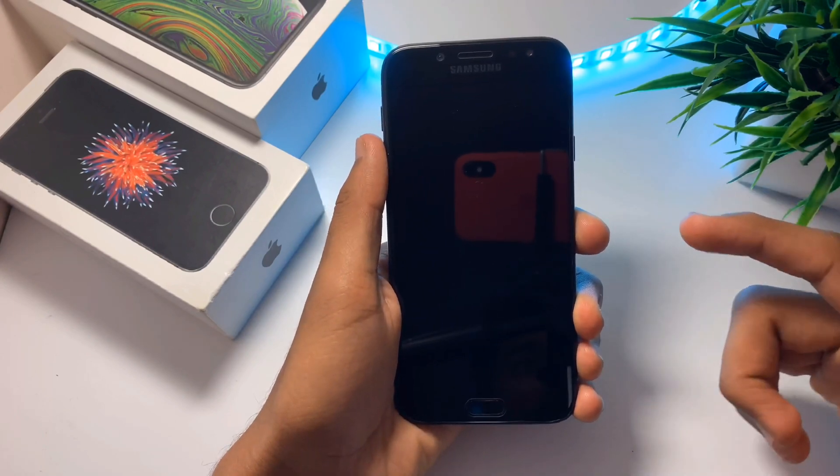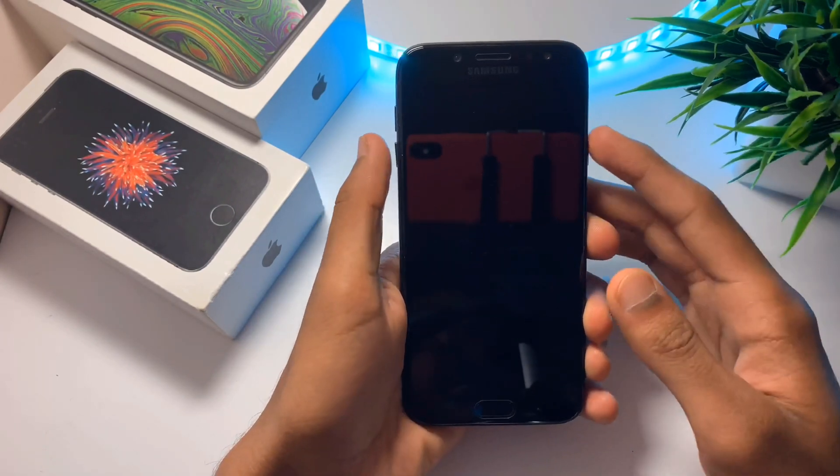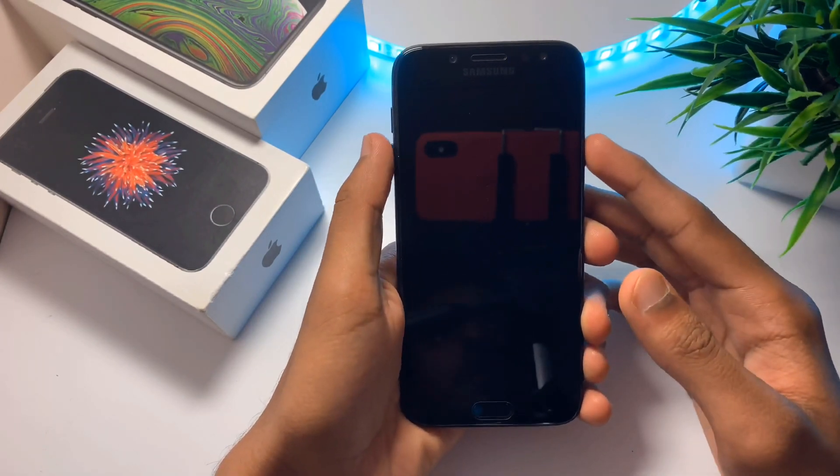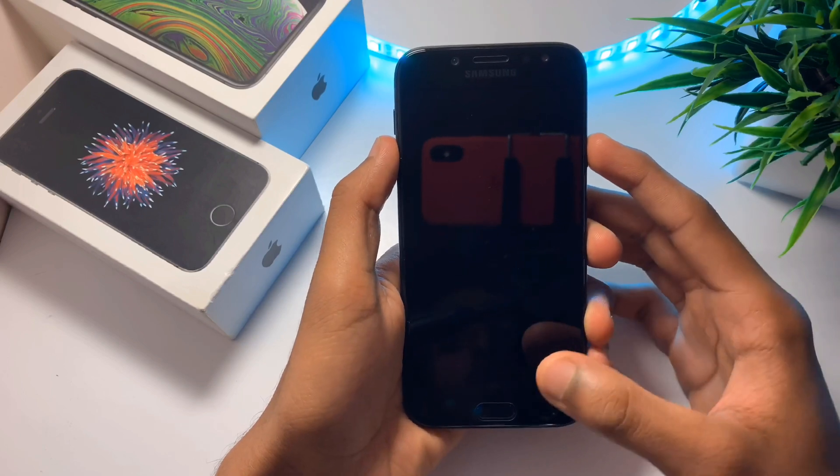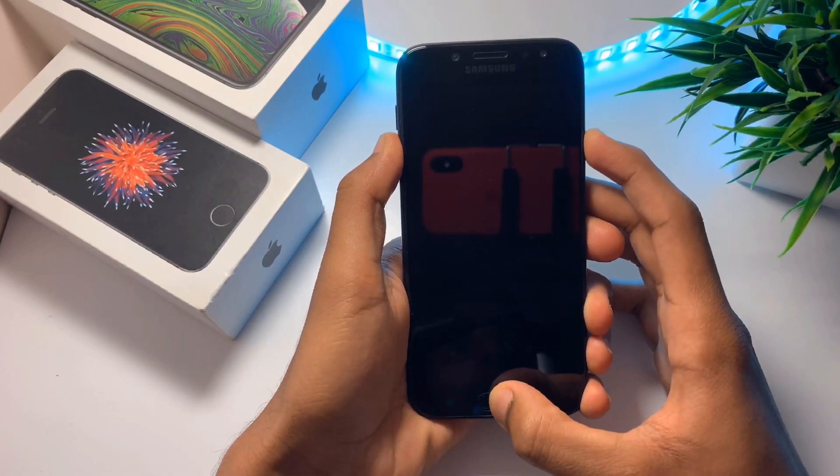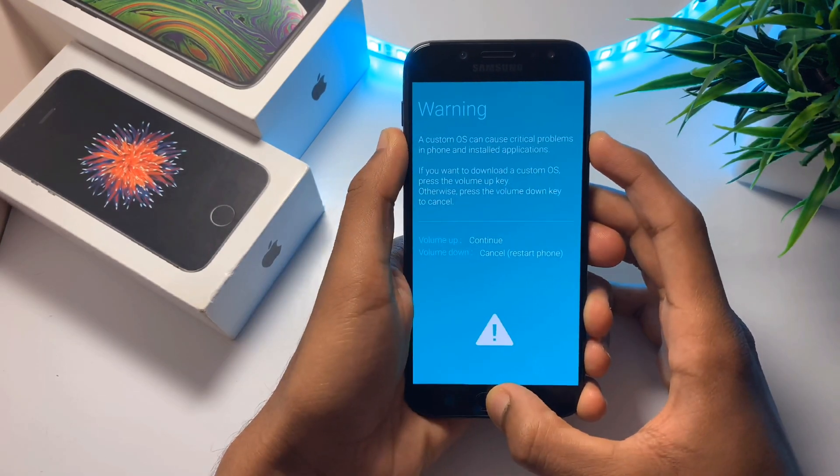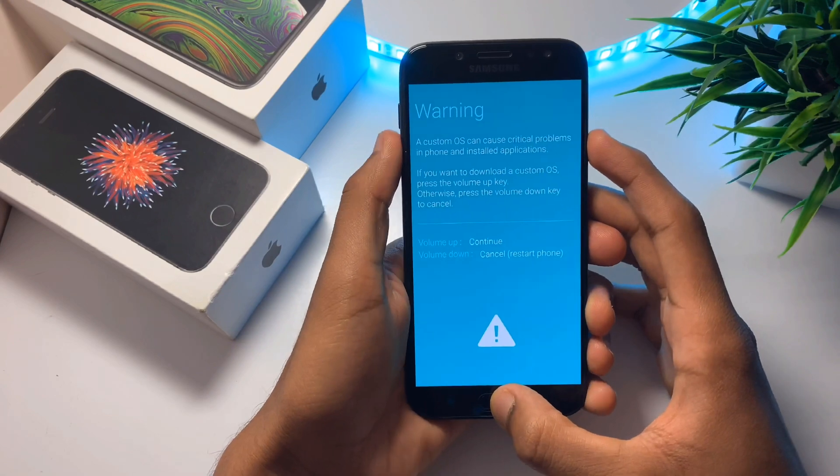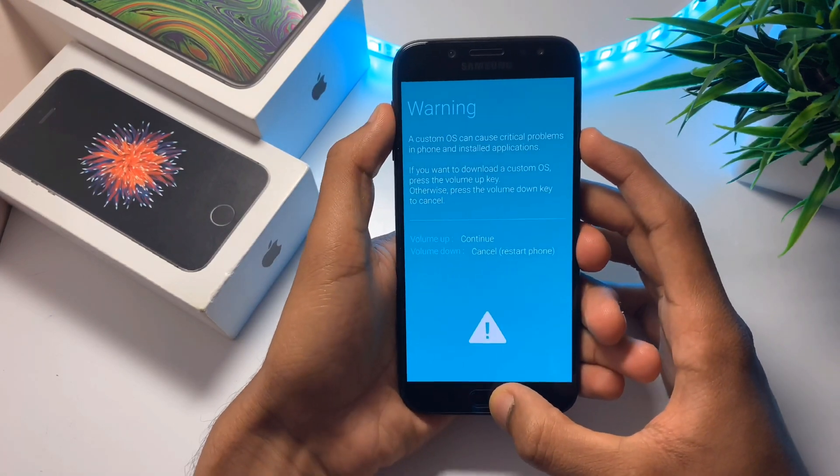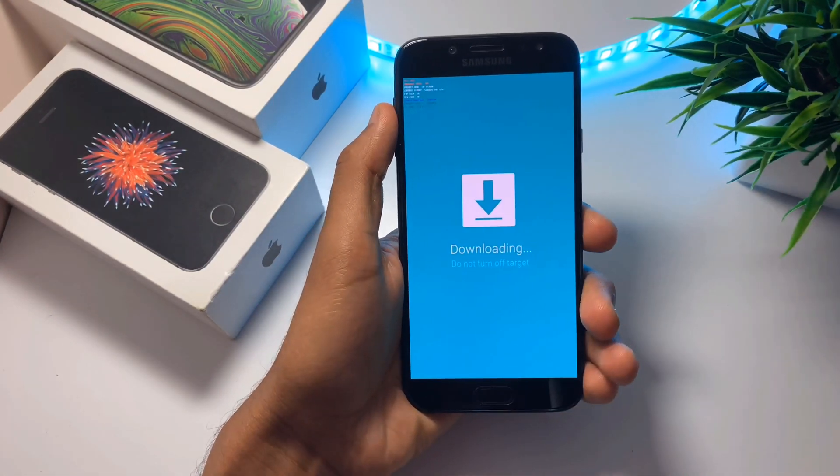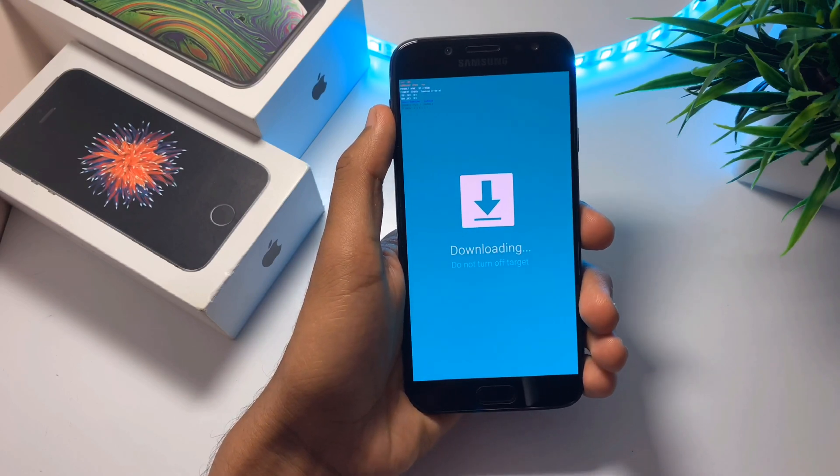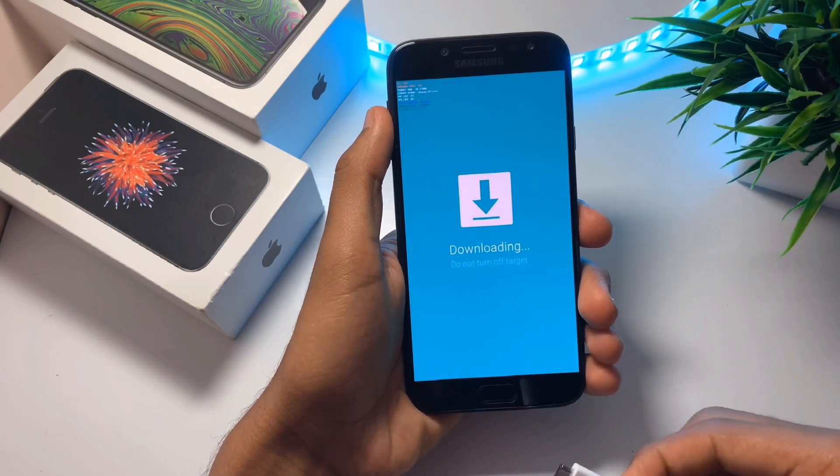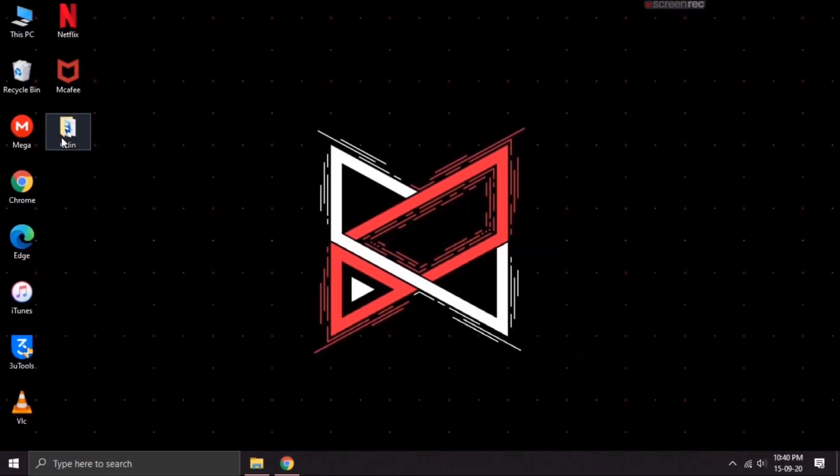All you have to do to enter into download mode on your device is press the power button, the volume down button and the home key at the same time. This will take you to this warning screen. Just ignore it and press the volume up button. Now that we've entered the download mode, let's move on towards our PC.